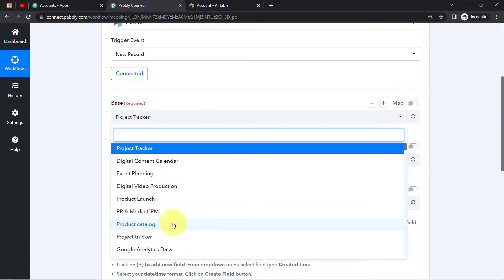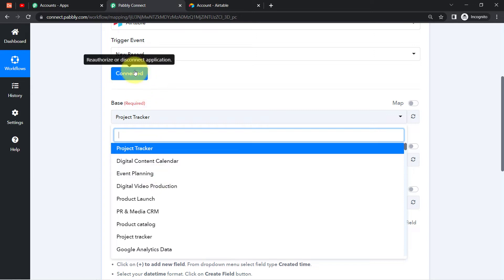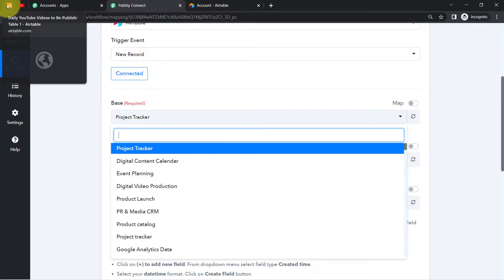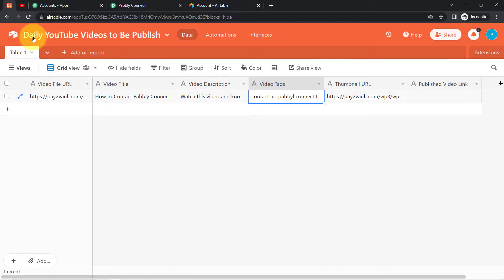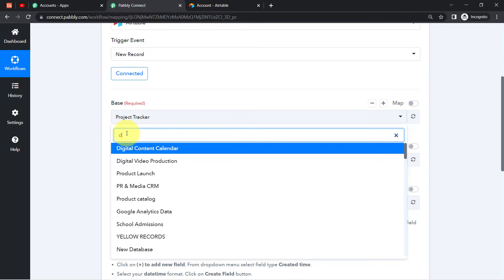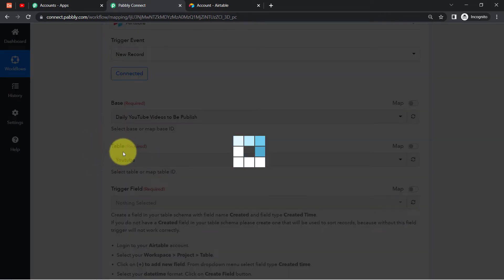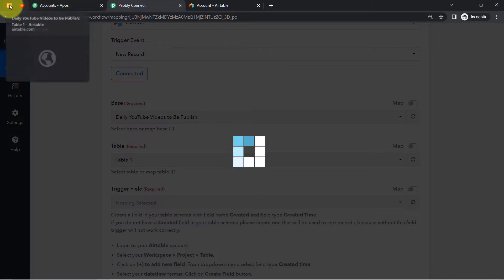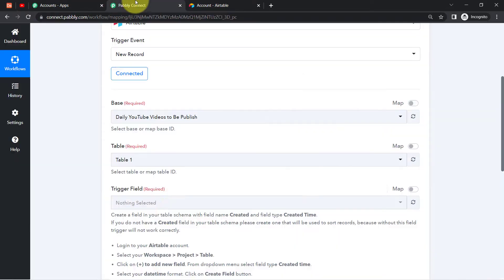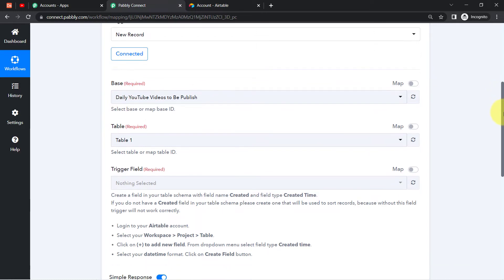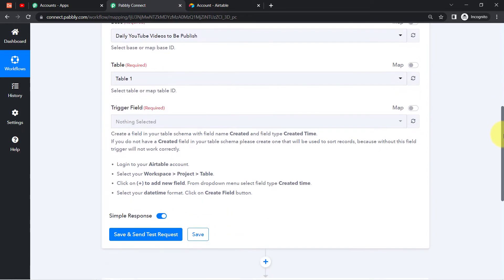Now it is asking to select the Base. Whatever bases are available in my Airtable account have started appearing. I'm going to select the base named 'Daily YouTube Videos to be Published.' The second thing it is asking for is the Table — I have a single table called Table 1, which got selected automatically. The third thing it is asking for is the Trigger Field.